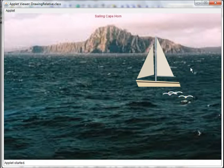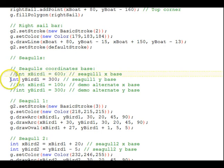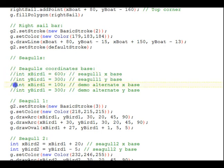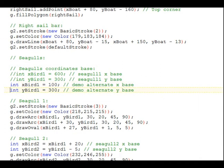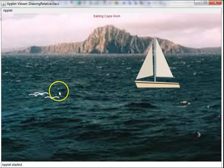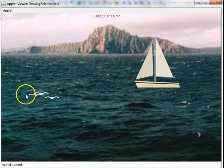Let's go back to the code. This time let's change the seagulls relative base. We'll comment out the original X and Y base and uncomment these alternates. Save it. And we'll recompile and show the applet again. Now we see that all three birds have moved over to the left just by changing the one X and one Y base coordinate.